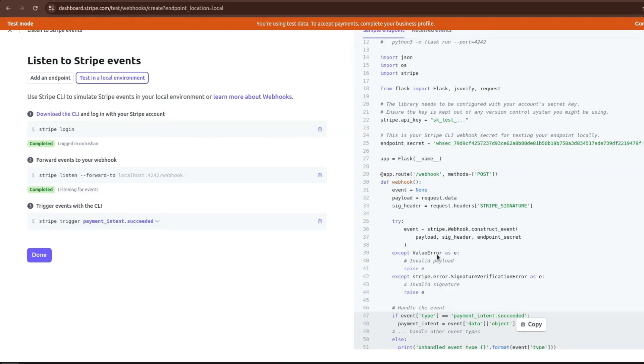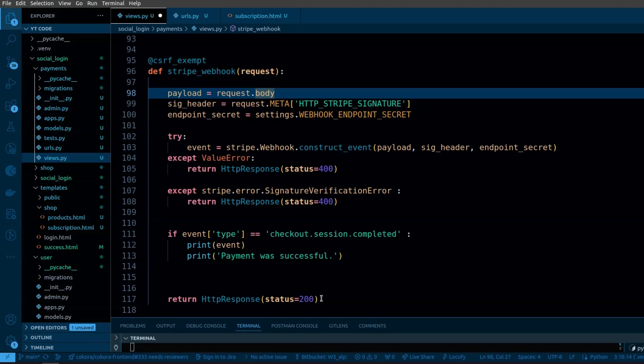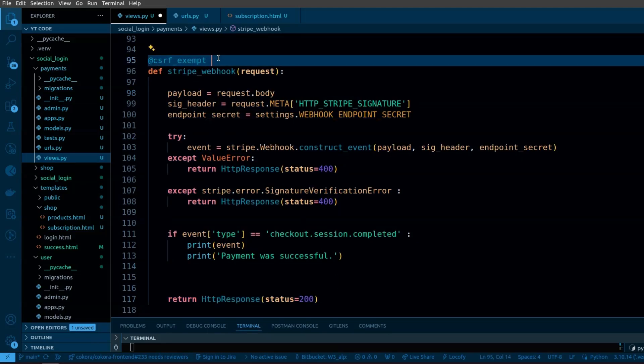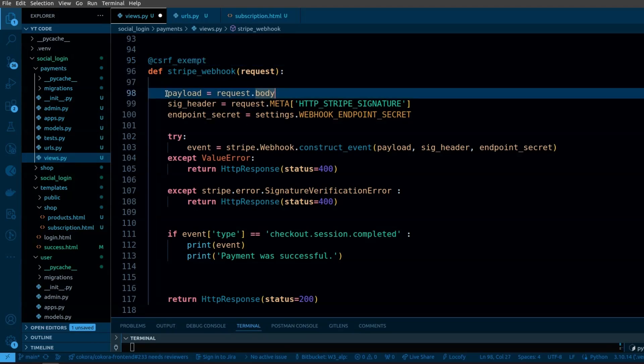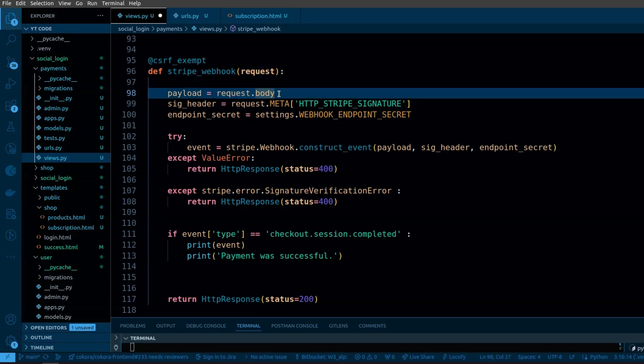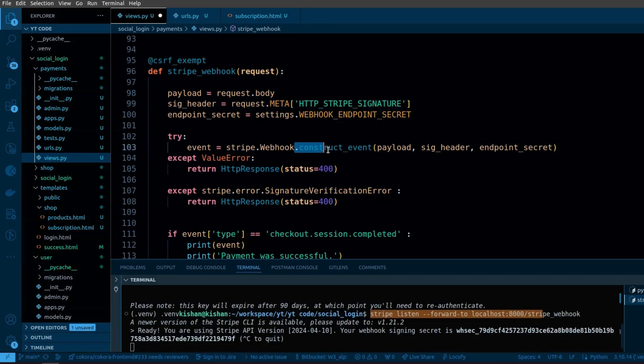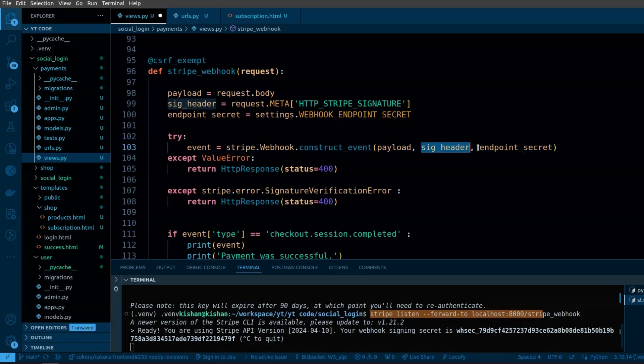In the documentation, you will get the code for how you can define your webhook. I will provide you the source code in the description. Here we are using CSRF exempt decorator that will exempt the CSRF protection. Stripe webhooks are external services, so CSRF protection is not applicable here. I have set the payload equal to request.body. Stripe will send the data in request body. This will extract the Stripe signature from the headers. The construct_event method will validate the webhook event and it will check the Stripe signature against your endpoint secret.